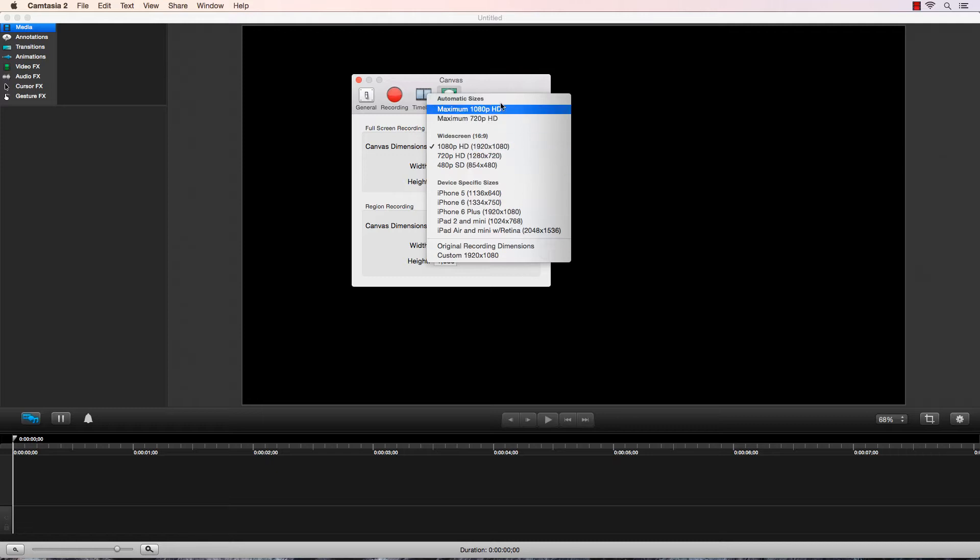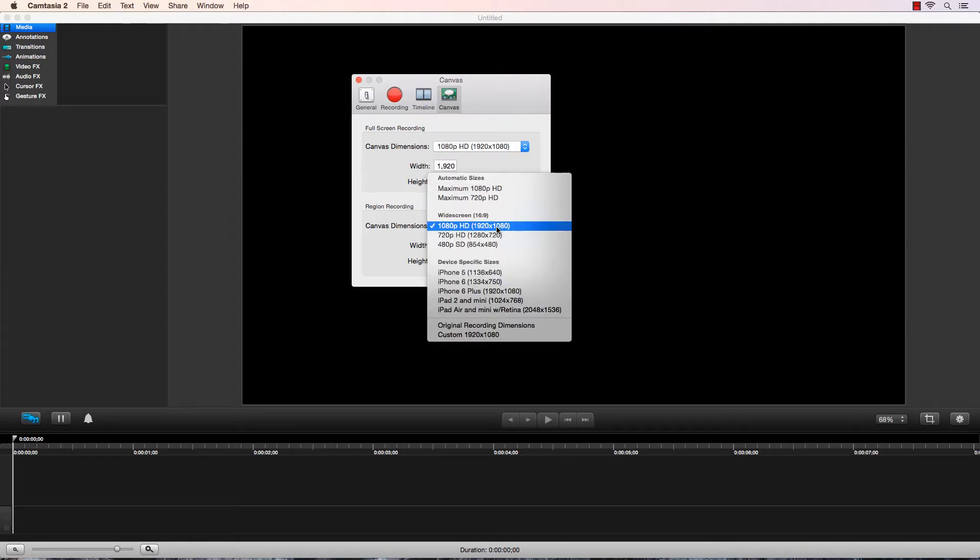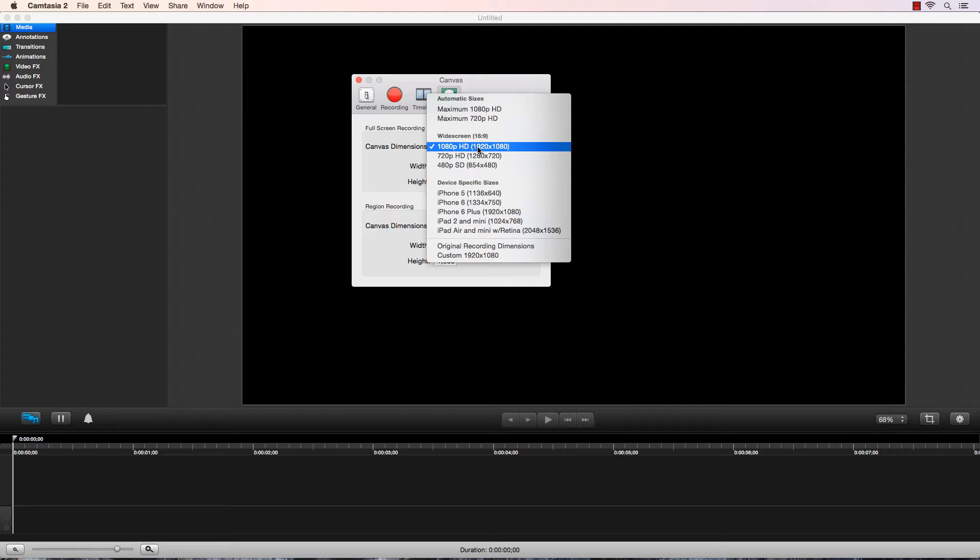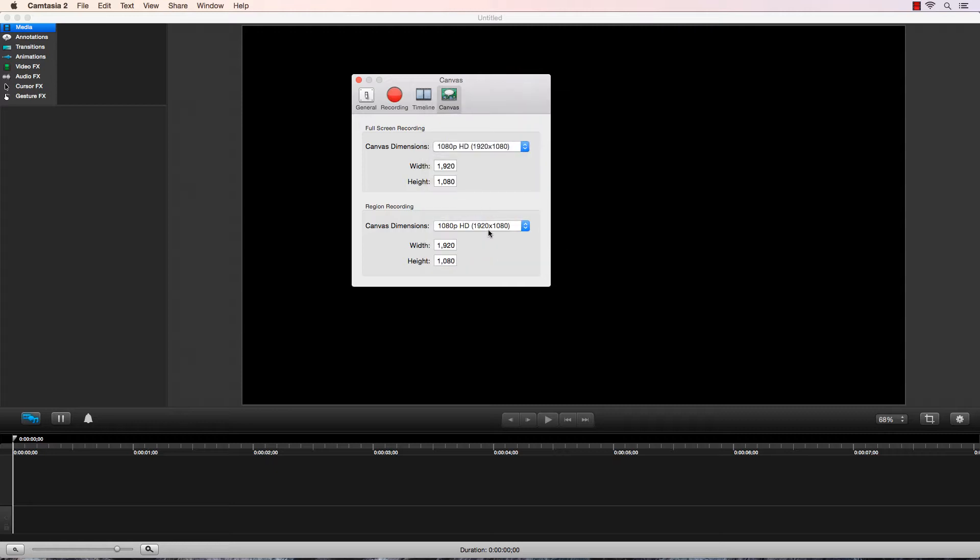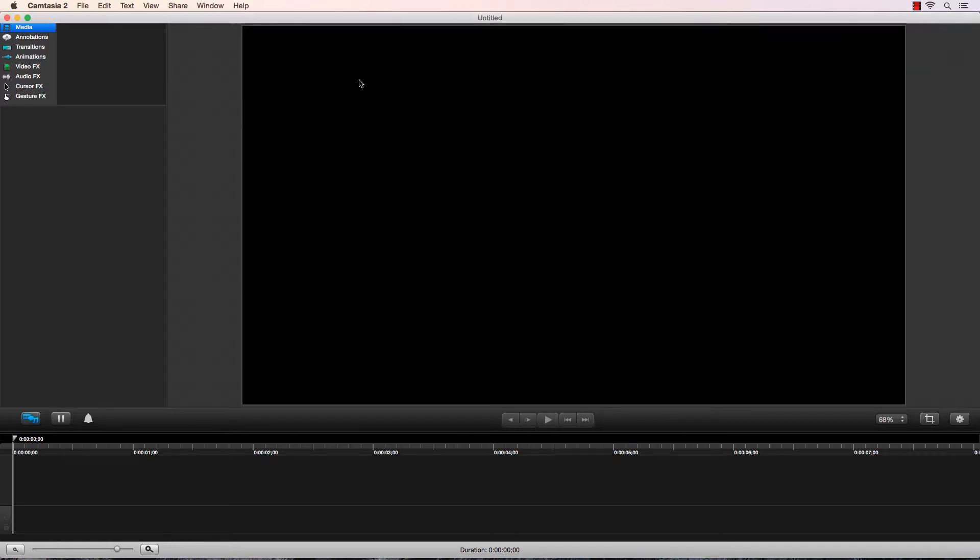You might see some different dimensions here depending on your monitor size, but this is the industry standard at the moment. When I first purchased and opened Camtasia, these were not checked by default. It might have been 720p instead. You want to make sure you do all these settings before you do any recording.